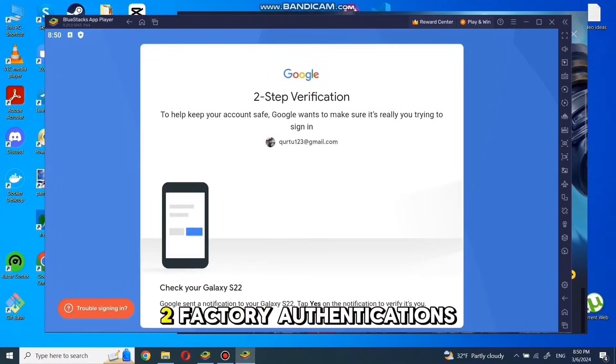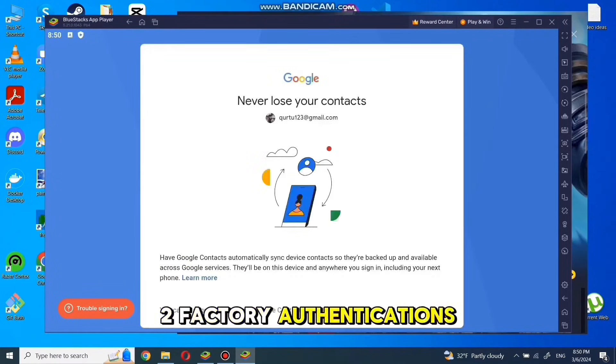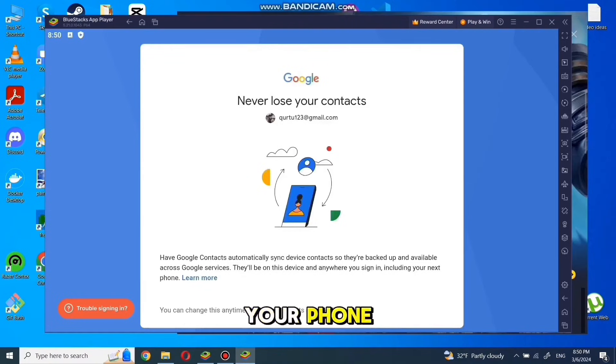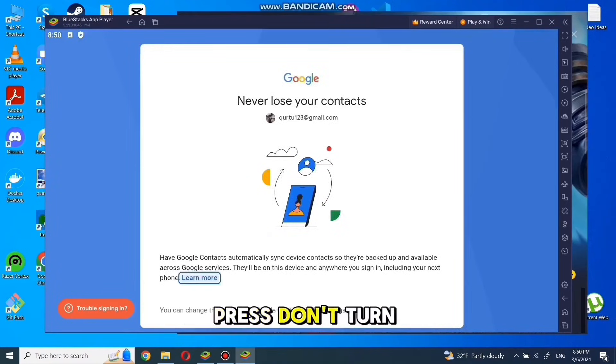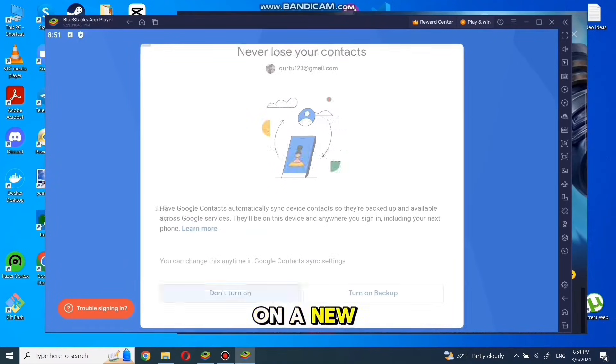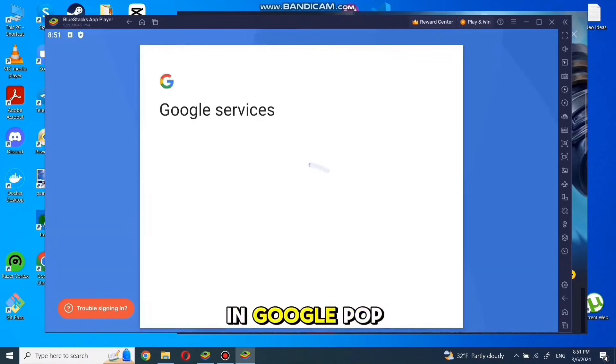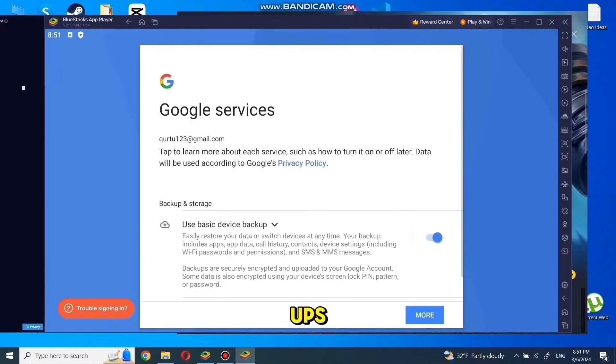If you have two-factor authentication, then verify your sign-in with your phone. Press don't turn on in the new pop-up. Agree and accept in the Google pop-ups.